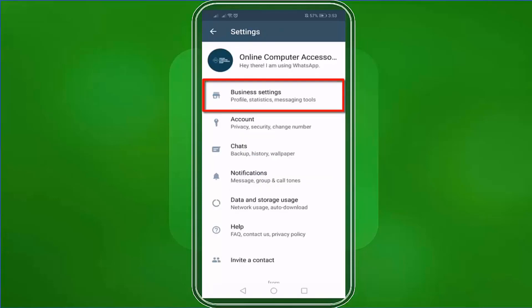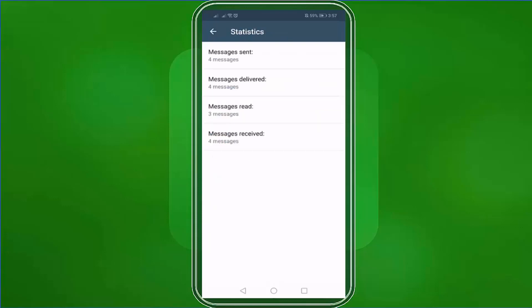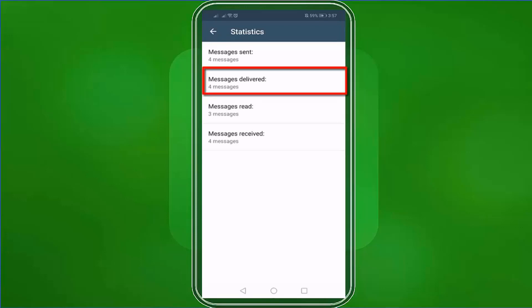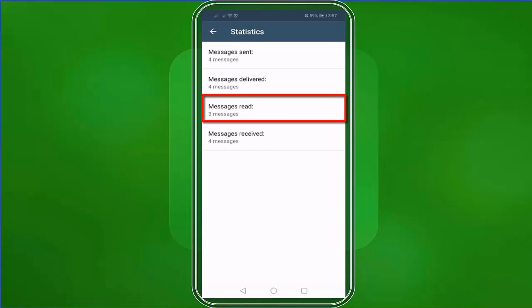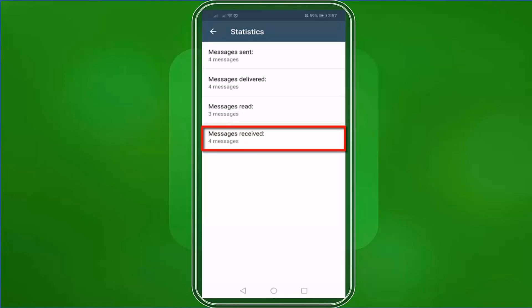Let's go to Business Settings. Tap on Statistics. Here you will see how many of your messages are sent successfully. As you can see, we have four messages that we have sent and all four of them are delivered. But not all messages have been read — there are only three messages read by our recipients. You can see here that all of our messages have been received.